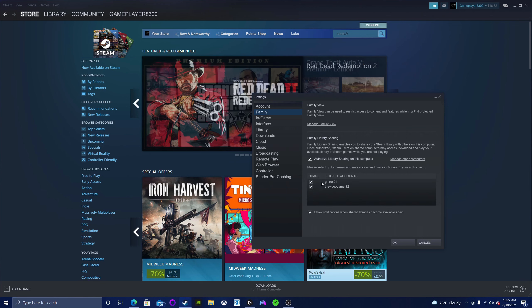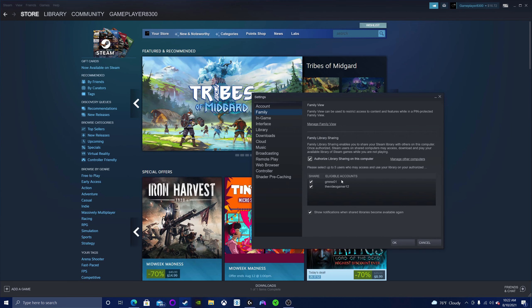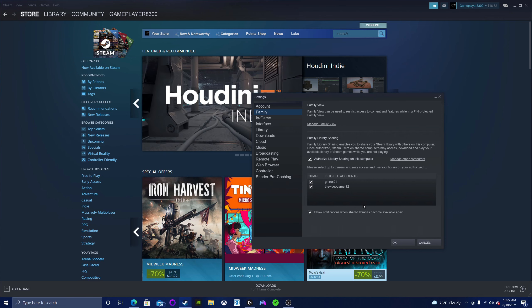You'll see the accounts that have logged into Steam previously on this computer. If none have logged into Steam recently, you'll need to have them log in.